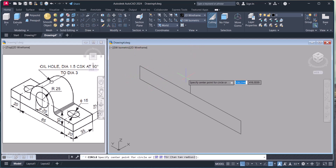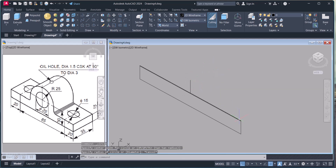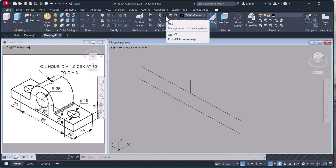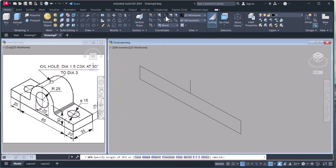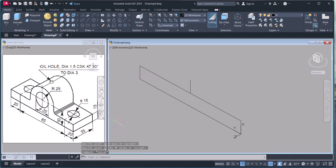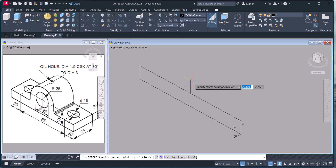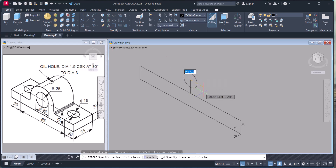Now we have to change the UCS, because if I draw the circle here, it comes out horizontal, but I want it vertical in this direction. Click on UCS, give a new direction — X is Z and this is Y. Now your UCS has changed.